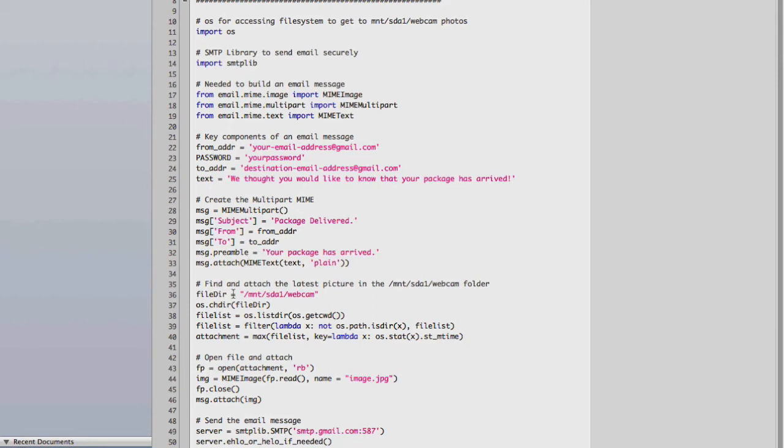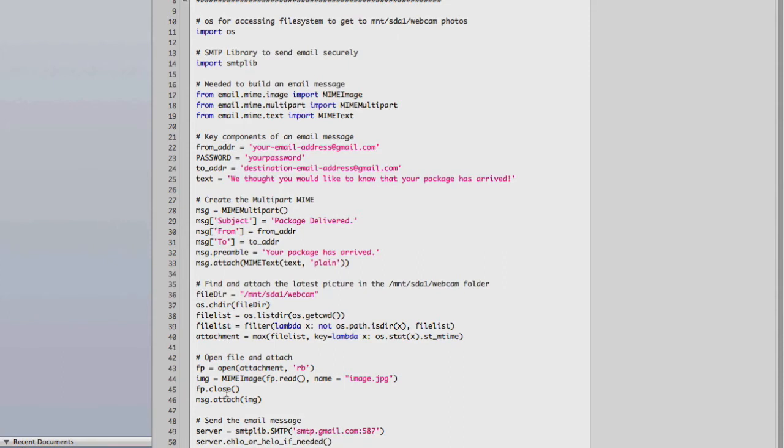Then we create the email message. Then we look through a directory we've created on the SD card called webcam. And we're going to go ahead and put our pictures in there and look for our pictures there. We then go ahead and find the latest picture, attach that photo, and then go ahead and send the message.